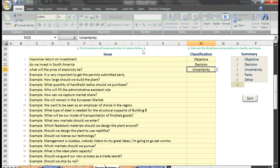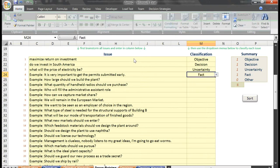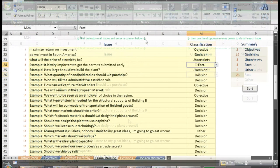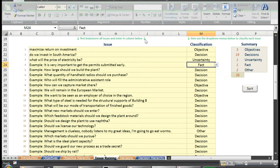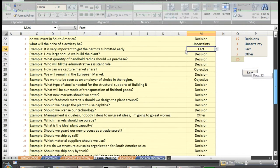It is very important to get the permit submitted early is a statement of fact. With sake of time, I'll paste in the rest of the example classifications. We'll now hit the next button to bring us to the decision page.